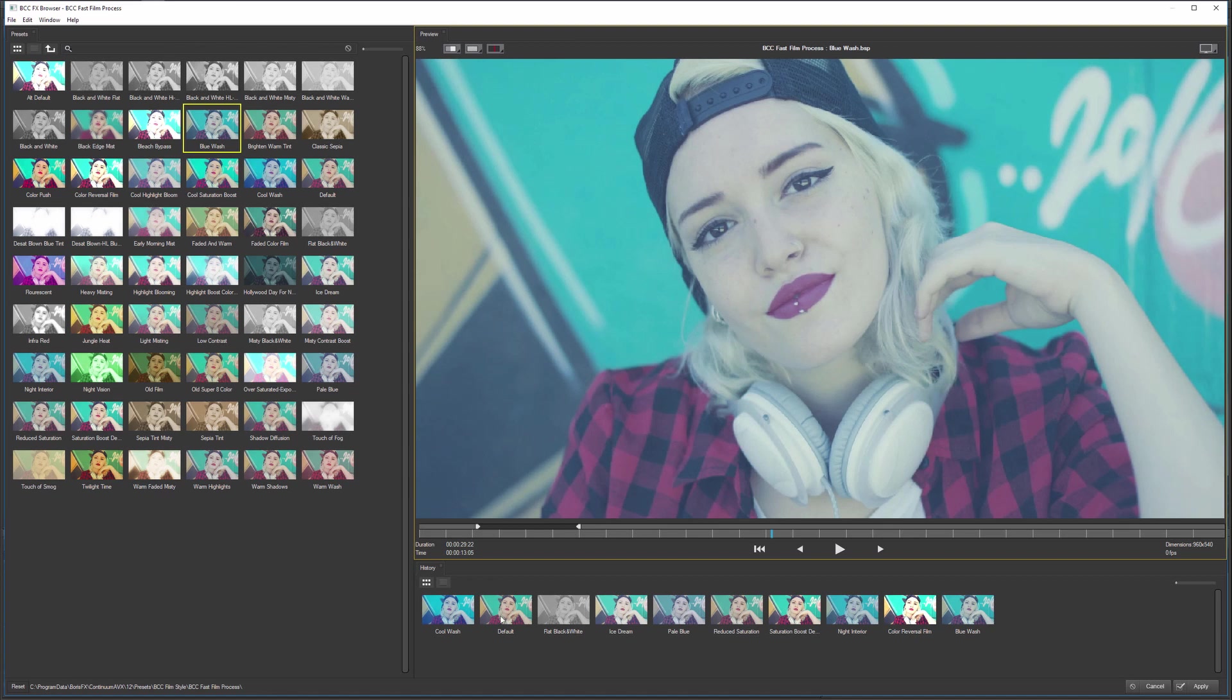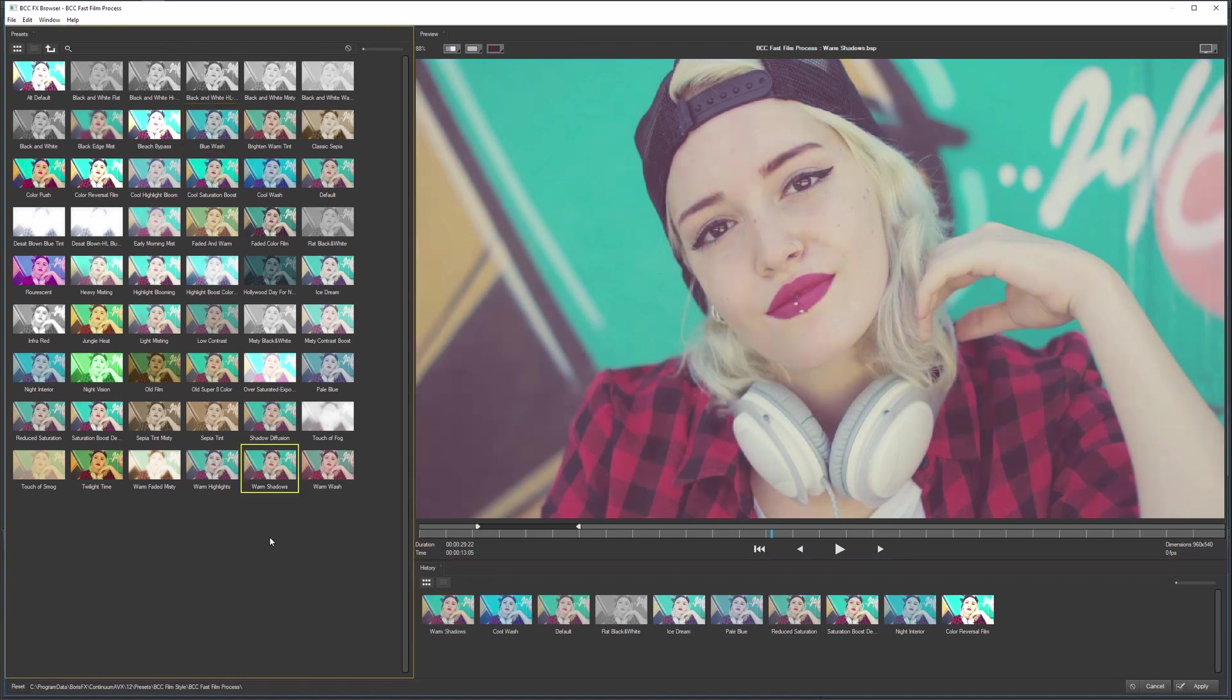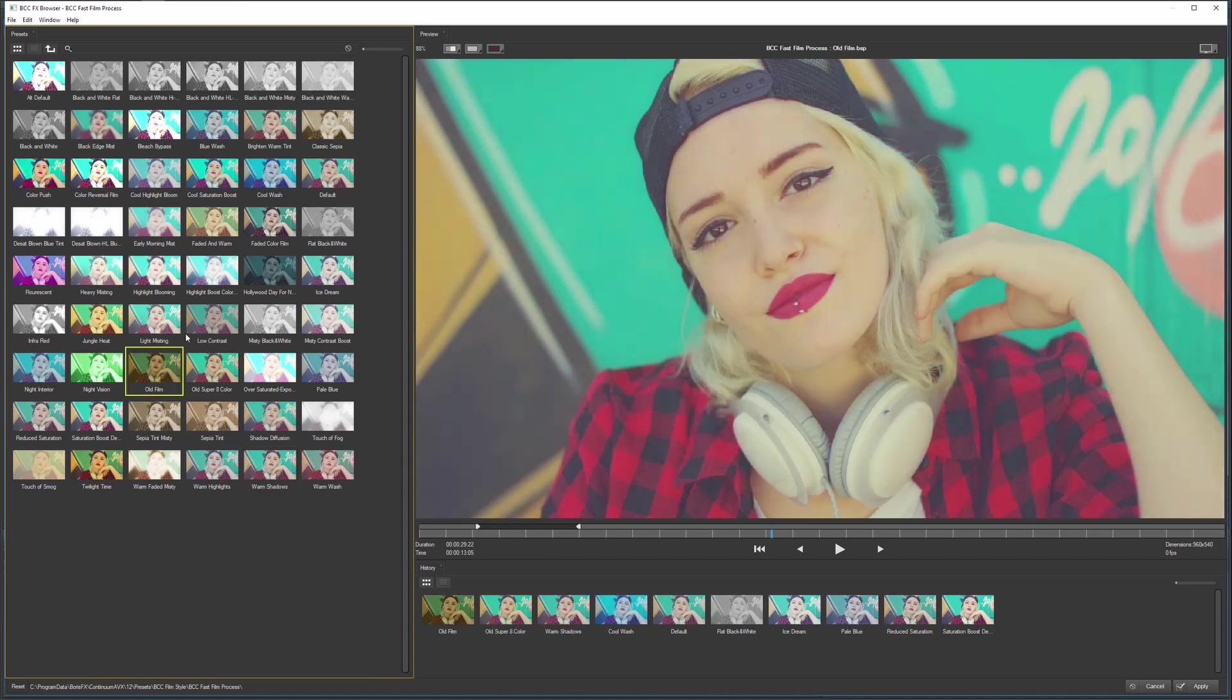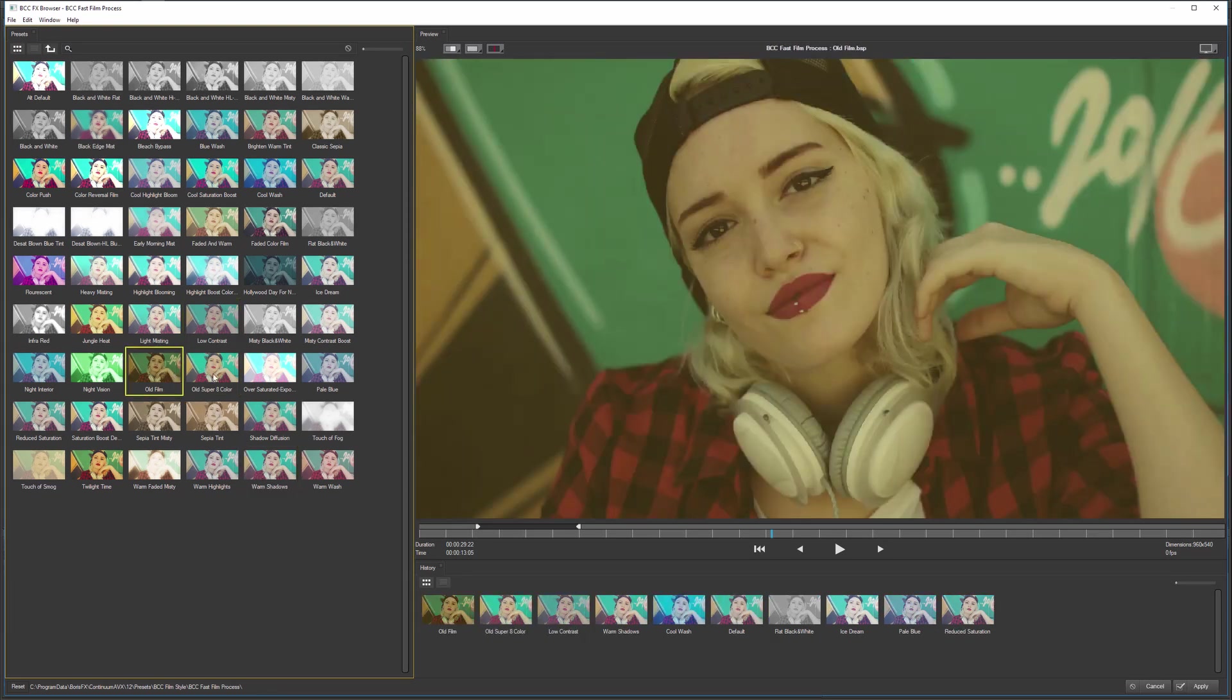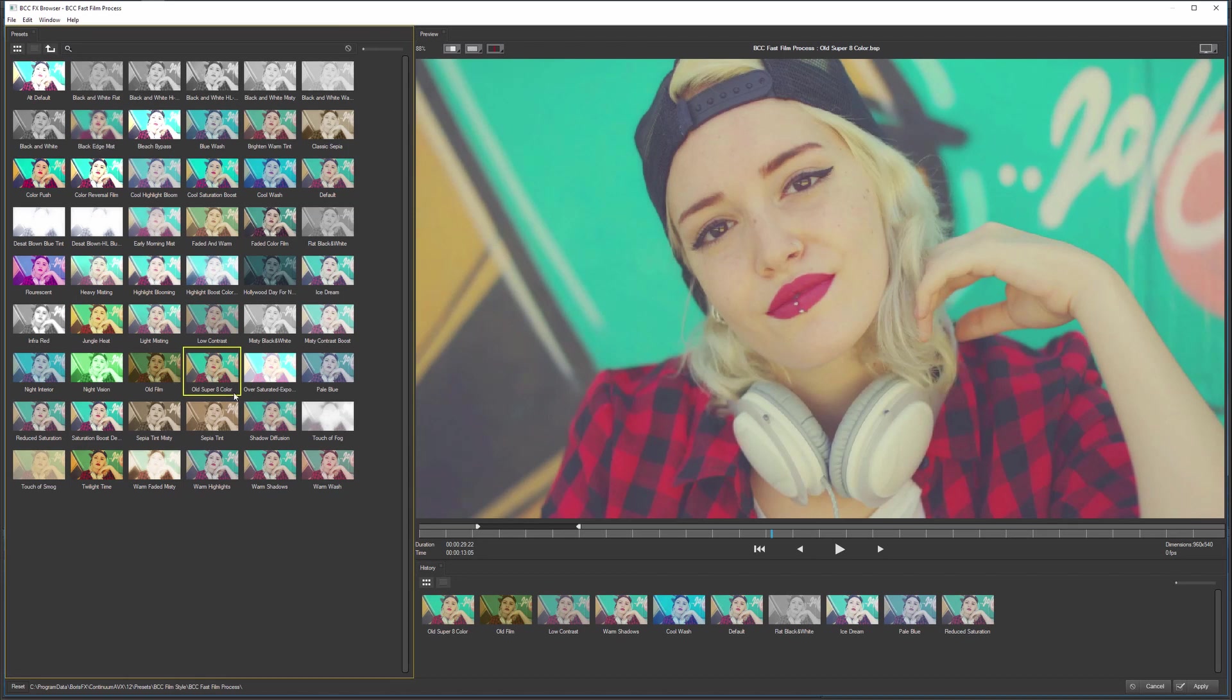And when I come back into the Effects Browser, I can actually see a history of the last presets that I've used, or more to the point, the last presets that I clicked on. So if we're clicking around, we find something that we sort of like here, which is the old Super 8 color.